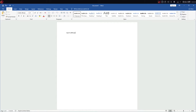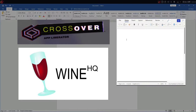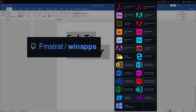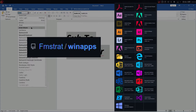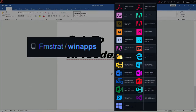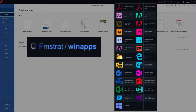You might be wondering how I am doing this. No, I'm not using Wine, no I'm not using CrossOver, and no I'm not using the web app. I'm using a piece of software called WinApps. WinApps runs the apps inside a Windows KVM and then uses RDP to display the application on the desktop.